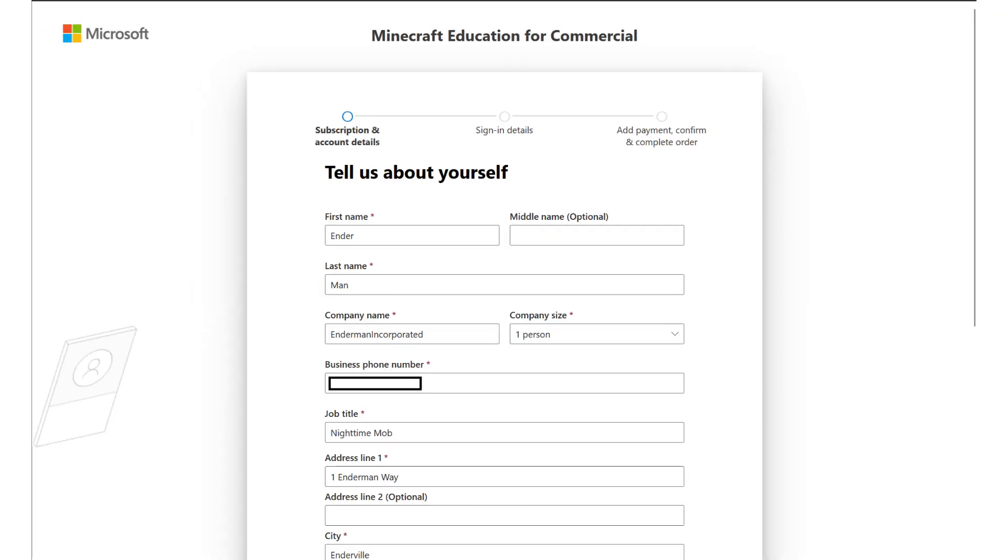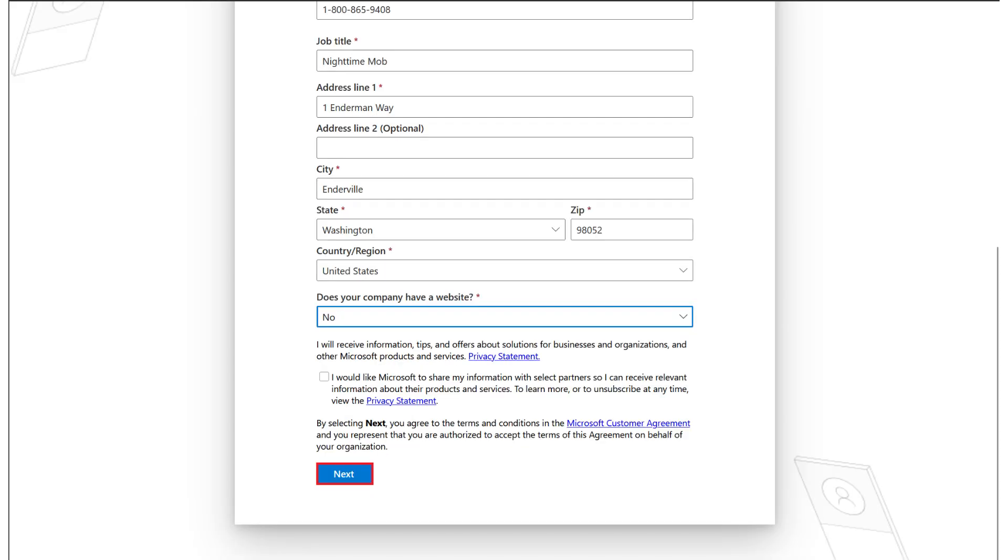Here you'll just need to enter your first and last name and a valid phone number as well. The company name might trip up some people, but don't worry too much about it. You can add any sort of company there; it doesn't have to be a real company.